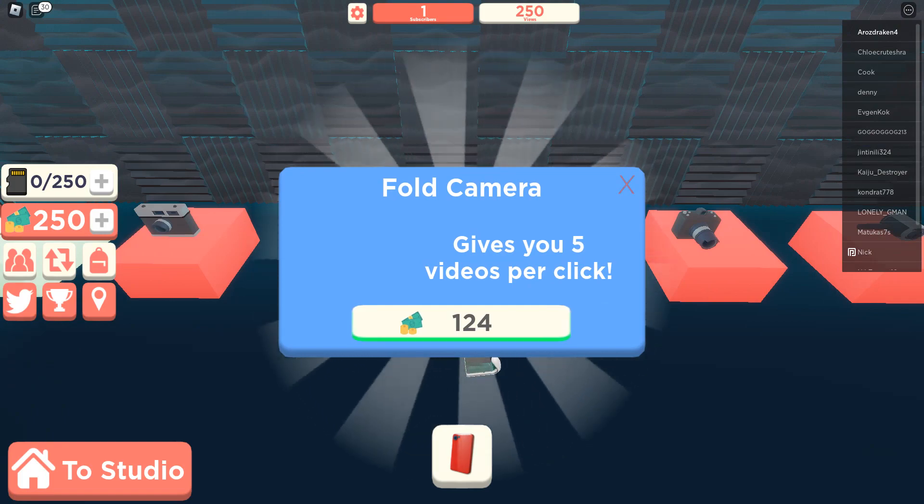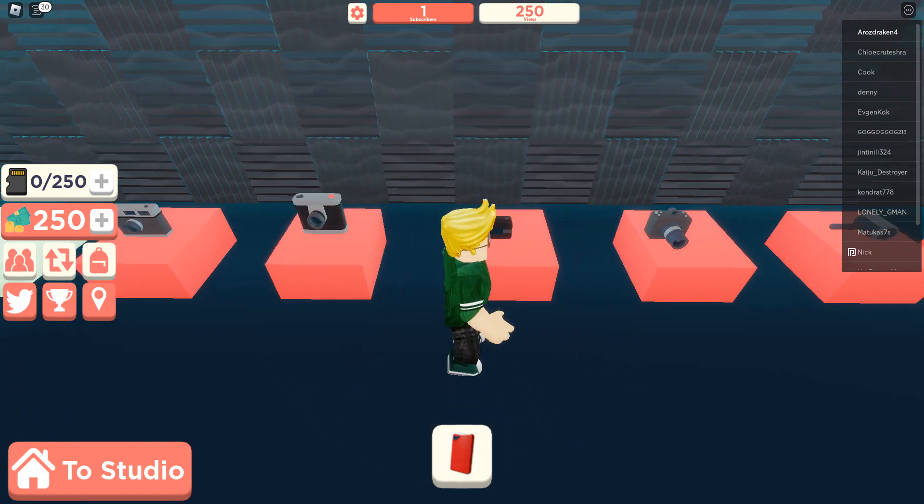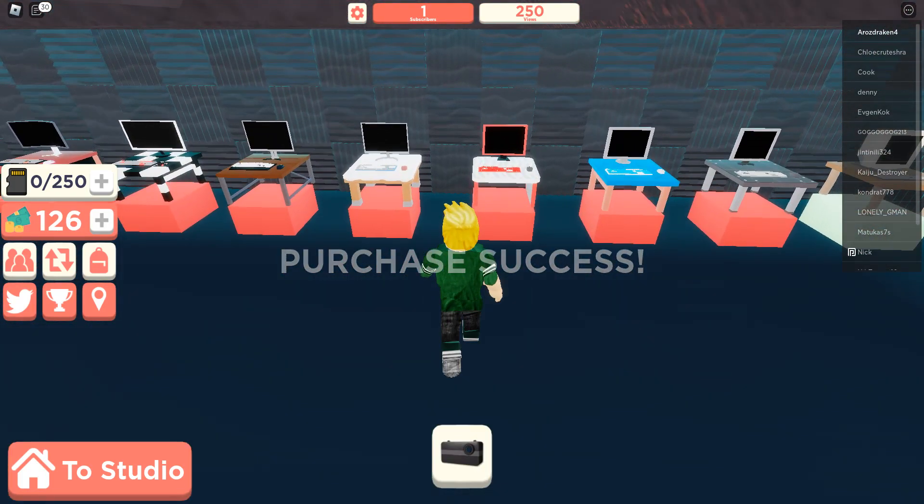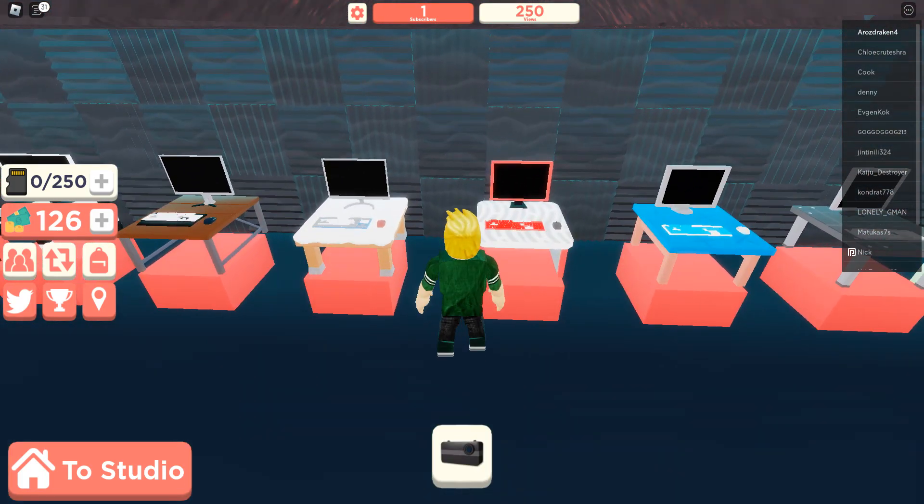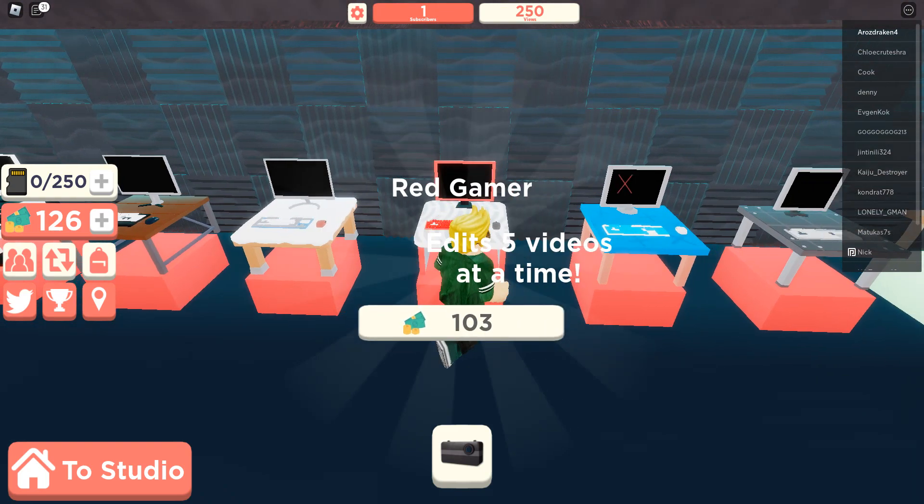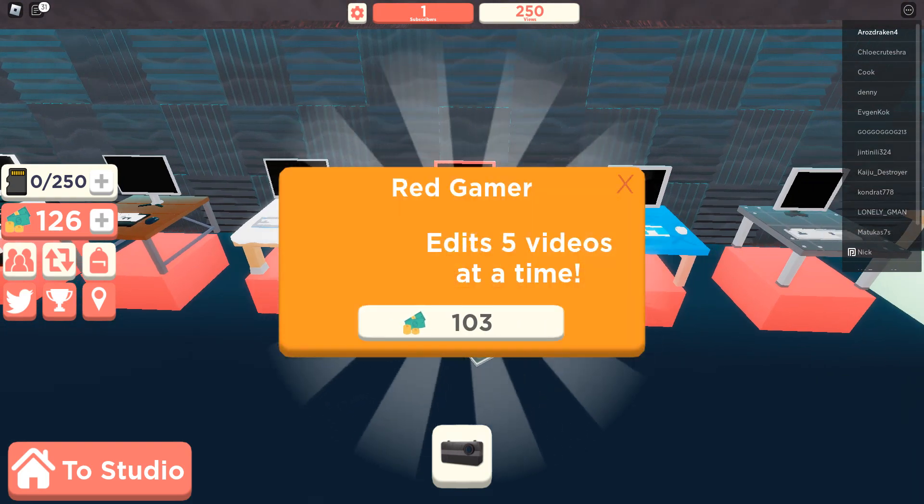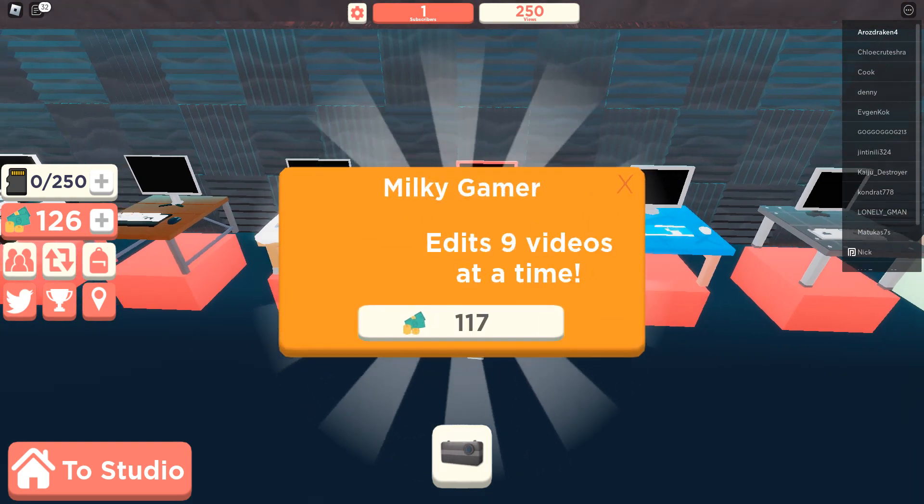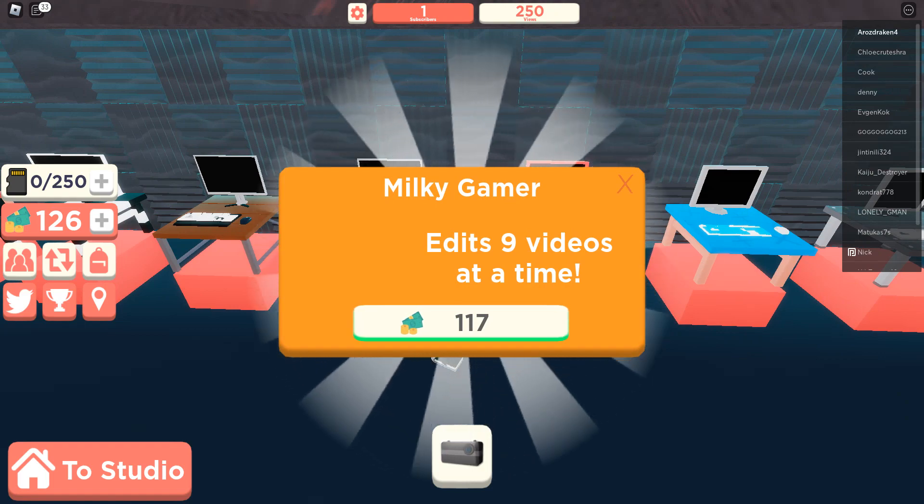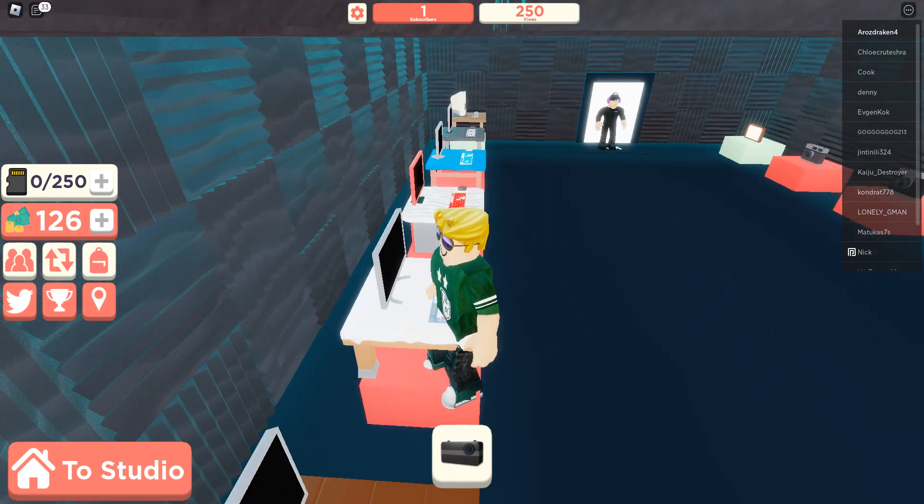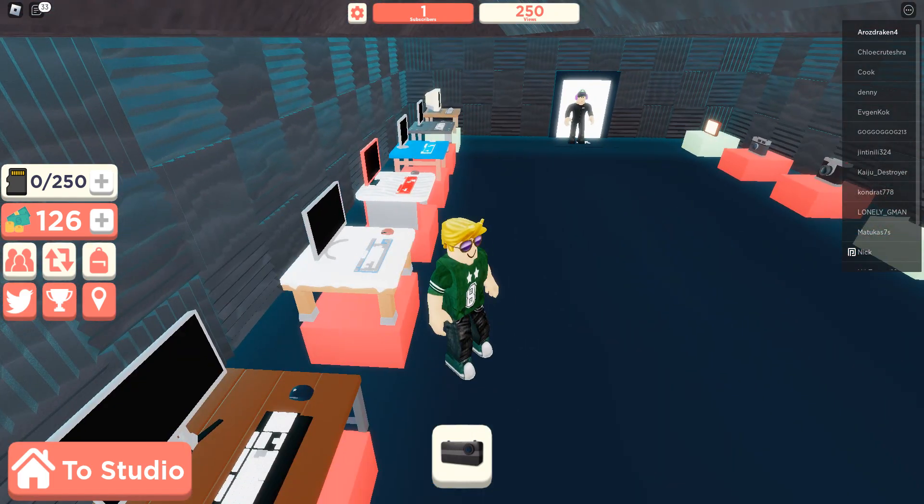I'll get the full camera and can I get this computer too? Red gamer, I cannot get, oh I can, I can get the milky Gamer.